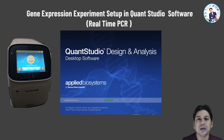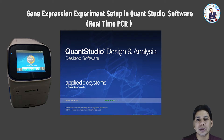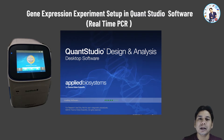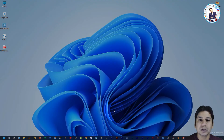Hello friend, welcome to my channel Learn Innovatively with me. My name is Sasi Vosar Chauhan and today I am going to show you how you can create a real-time gene expression experiment setup in QuantiStudio software. I am using the desktop version of QuantiStudio software and you can see it on my laptop screen.